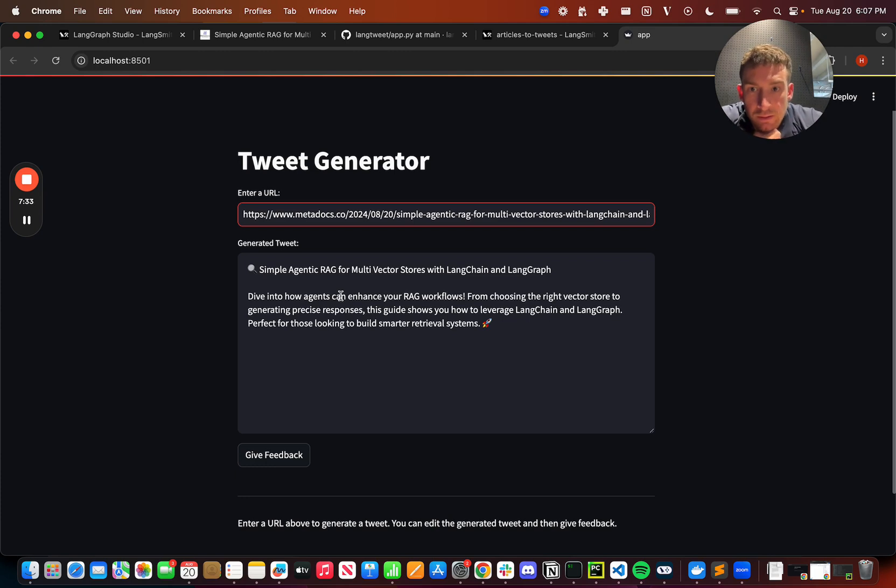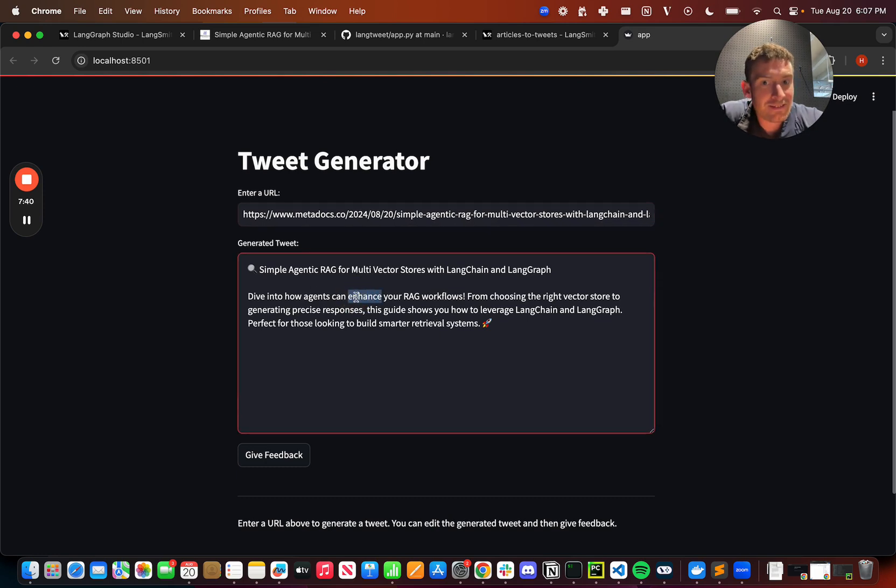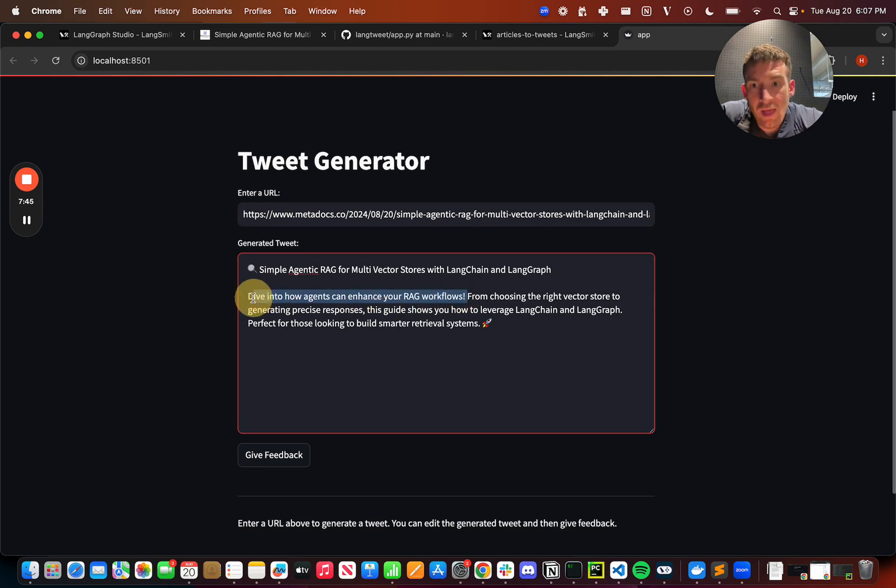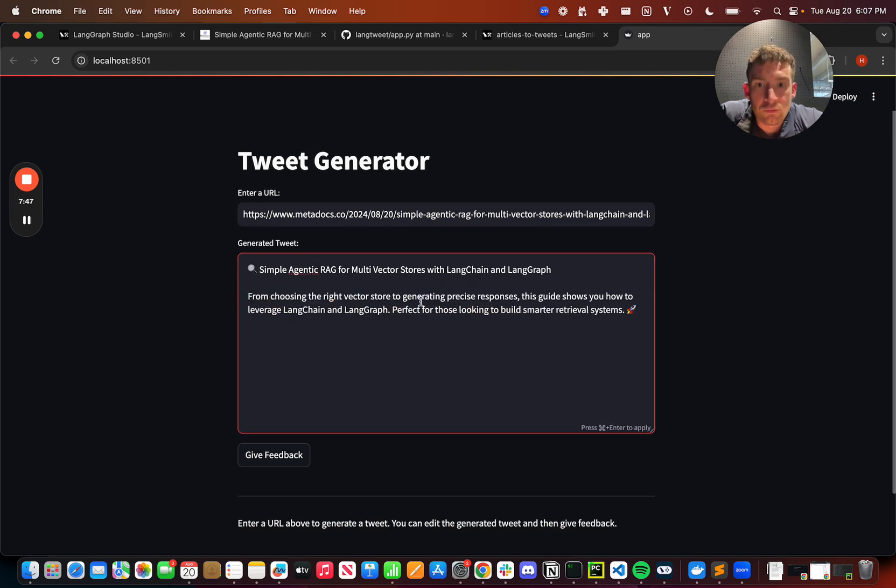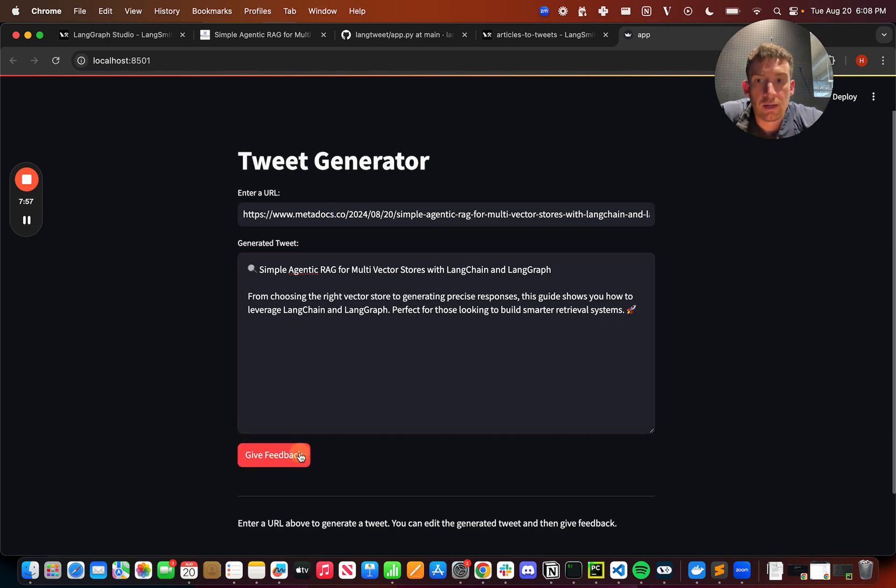So let's say, let's see, is this a good one? Simple agentic RAG for multi-vector stores with LangChain and LangGraph. Dive into agents. So I don't like this. Enhances a bit of a buzzword, right? Everyone knows. So I'm going to remove that from choosing the right. Yeah, that looks pretty good. It's a bit short, but let's say I'm happy with this. I'll give feedback like this. And what this will do under the hood is it'll just update the dataset.